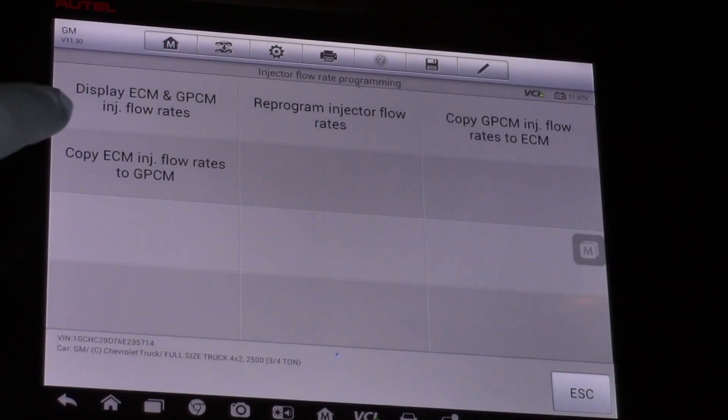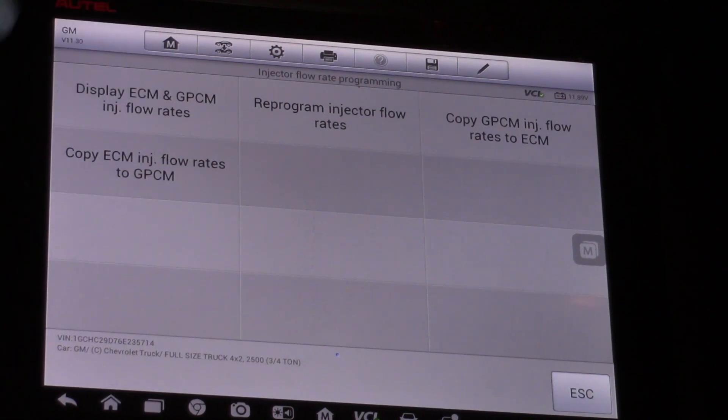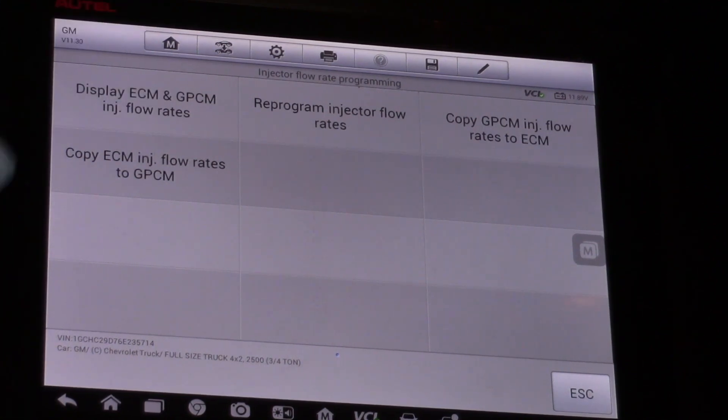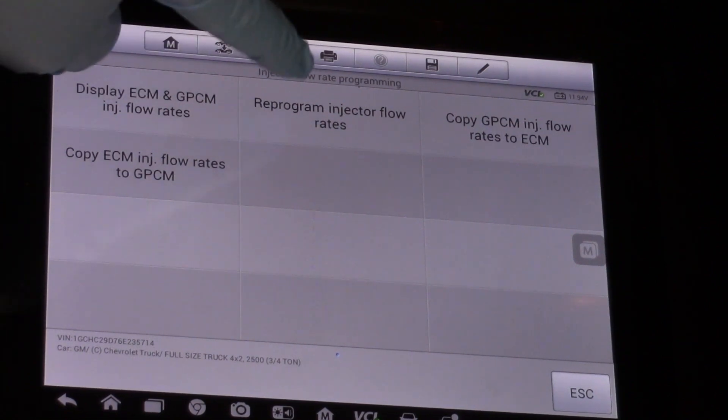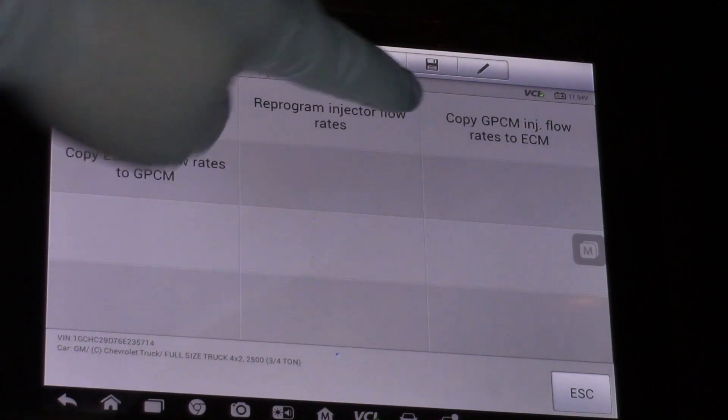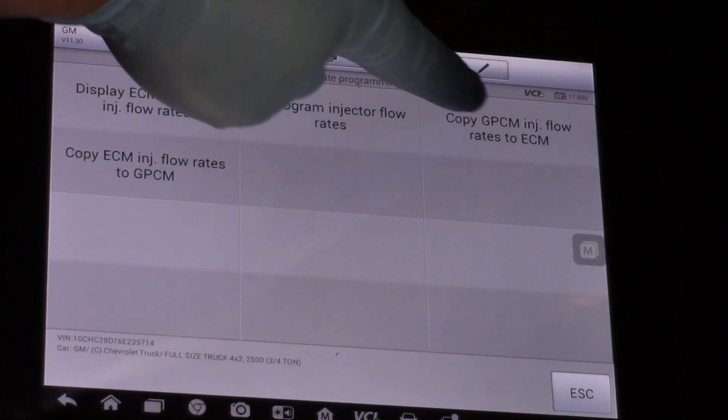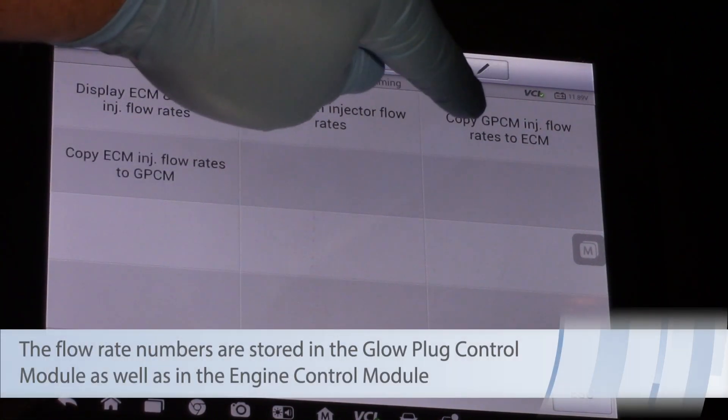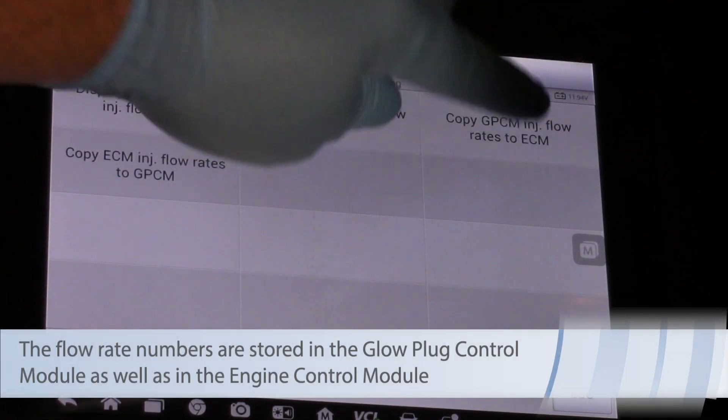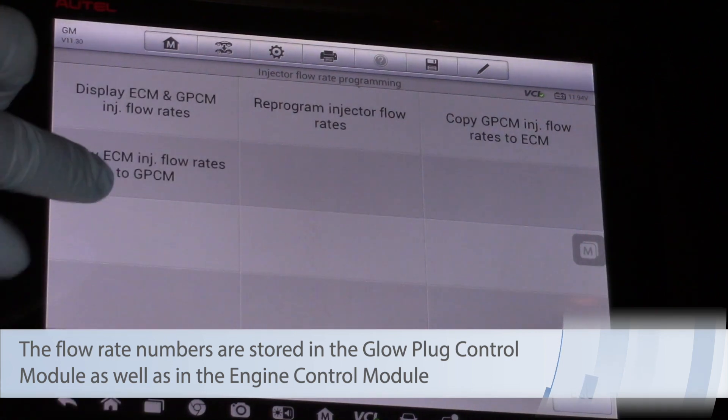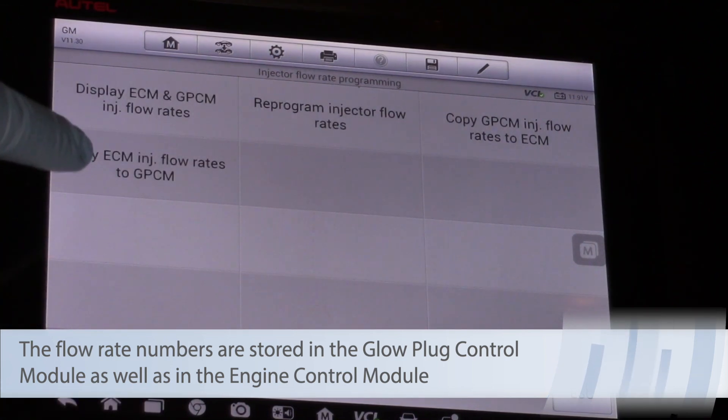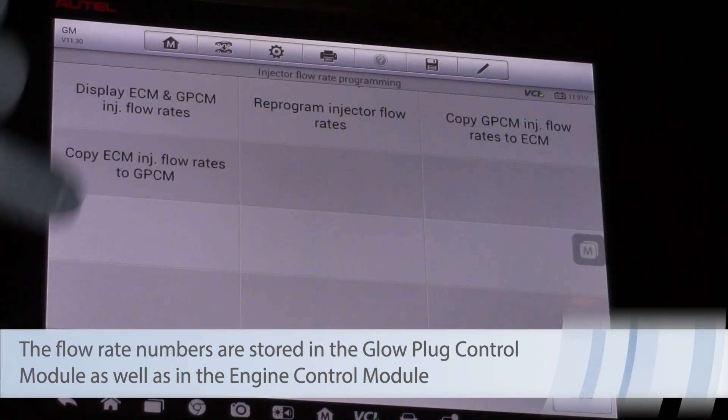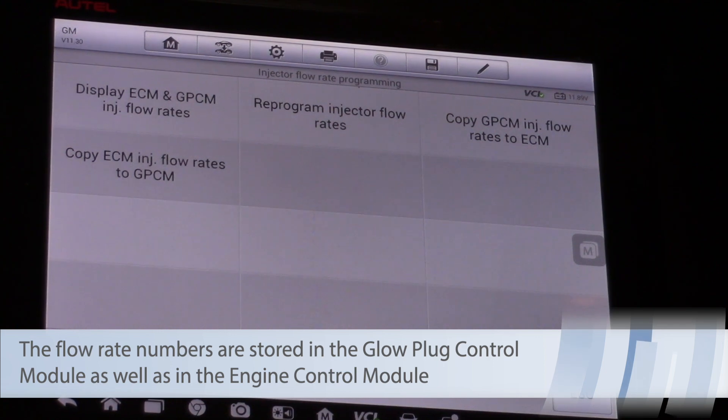Now I can display the ECM and the glow plug control module injector flow rates. That's where that information is stored in both of those modules, or I can reprogram them, or let's say I replaced the ECM. I can copy those numbers from the glow plug control module to the ECM, paste them in there, or vice versa. I can copy them out of the ECM and program them into the glow plug control module.